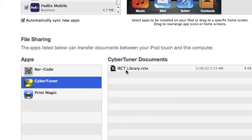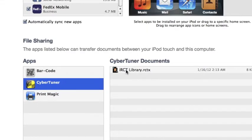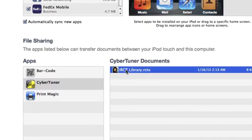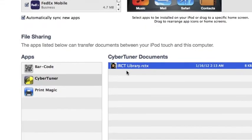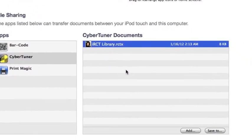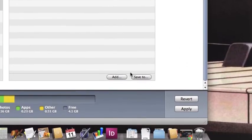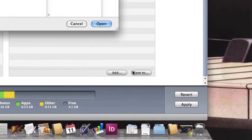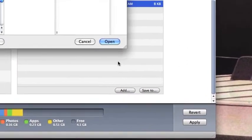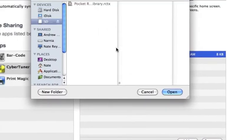Let's see how to move a file to the computer for backup first. Click on irctlibrary.rctx to select the tuning file you like, then click save to, and we can save it to wherever we please.